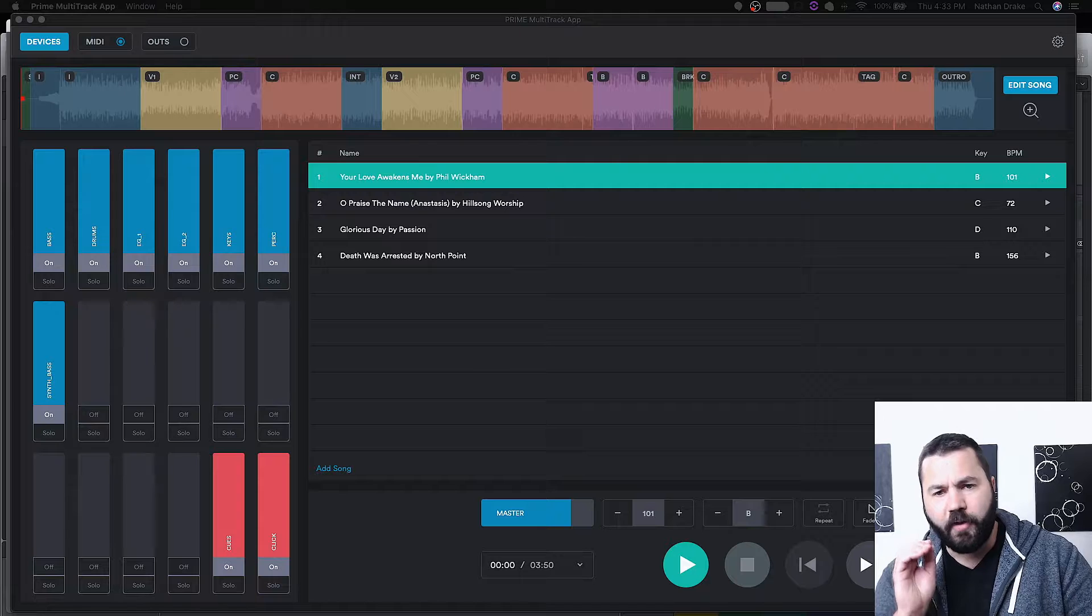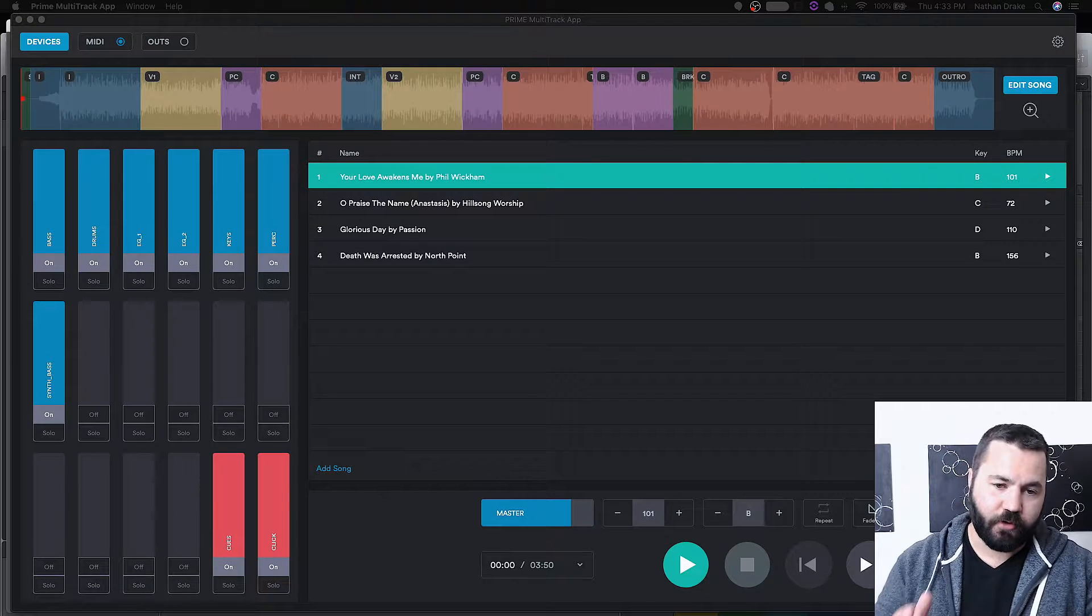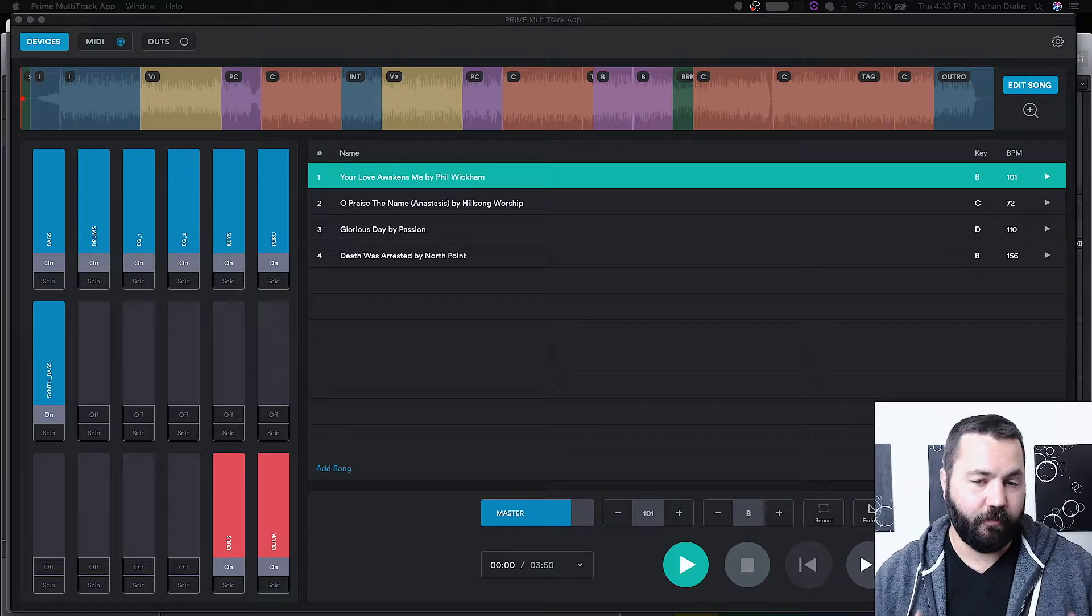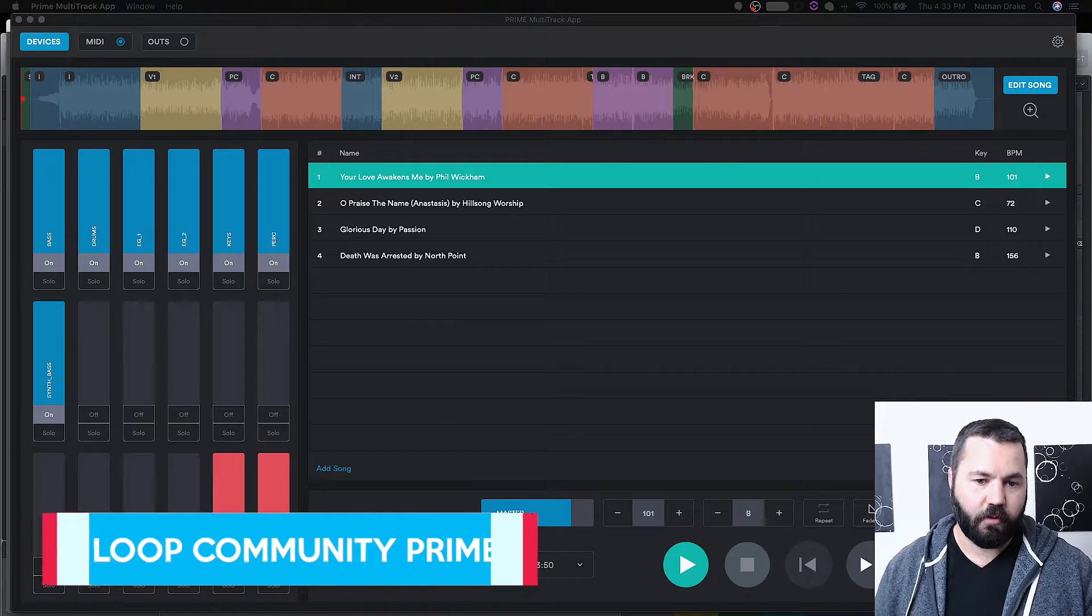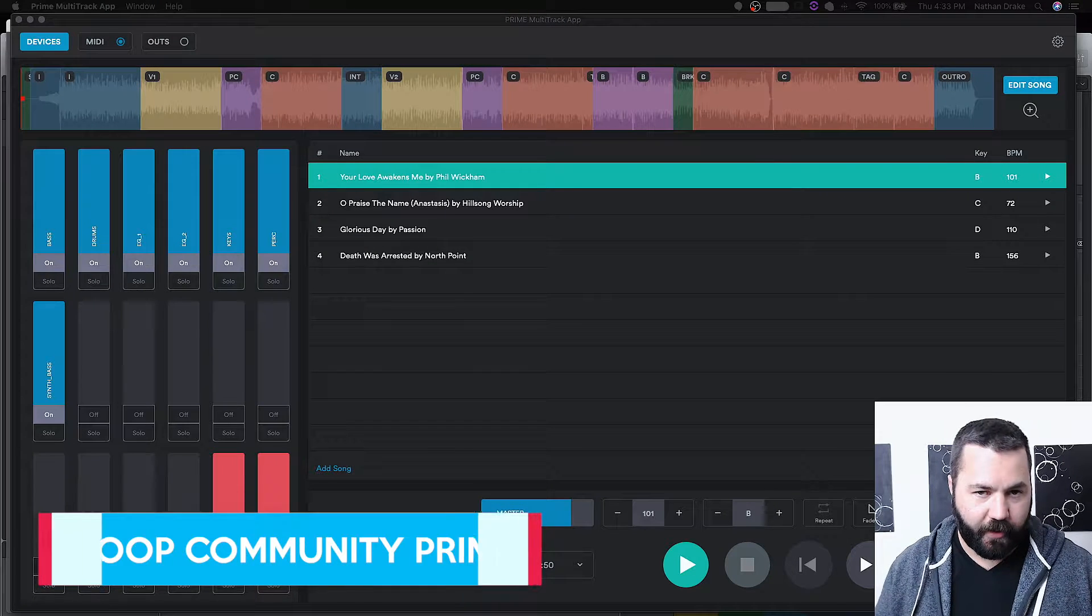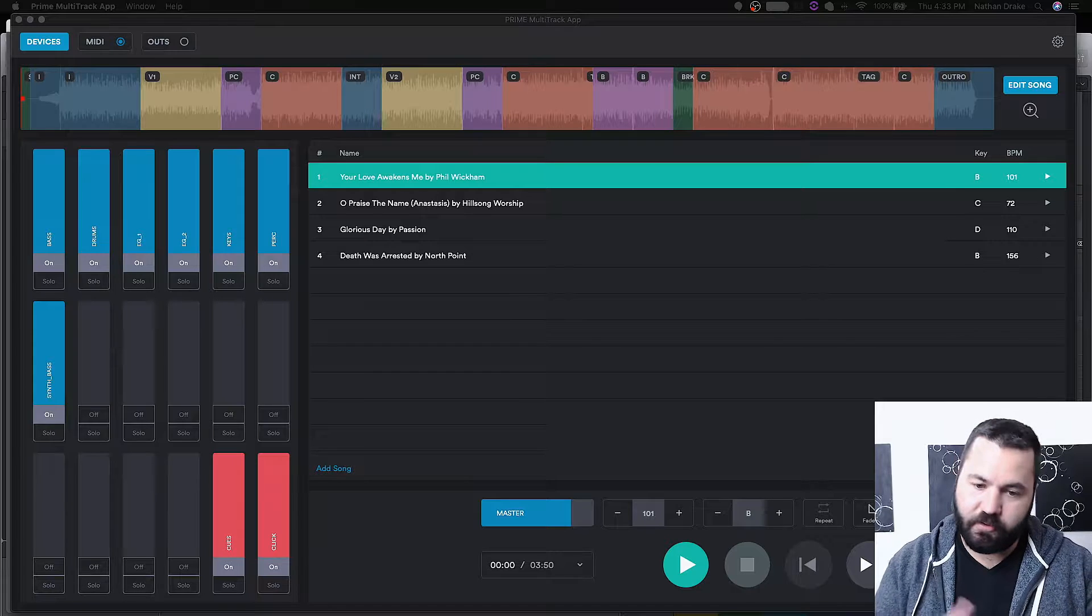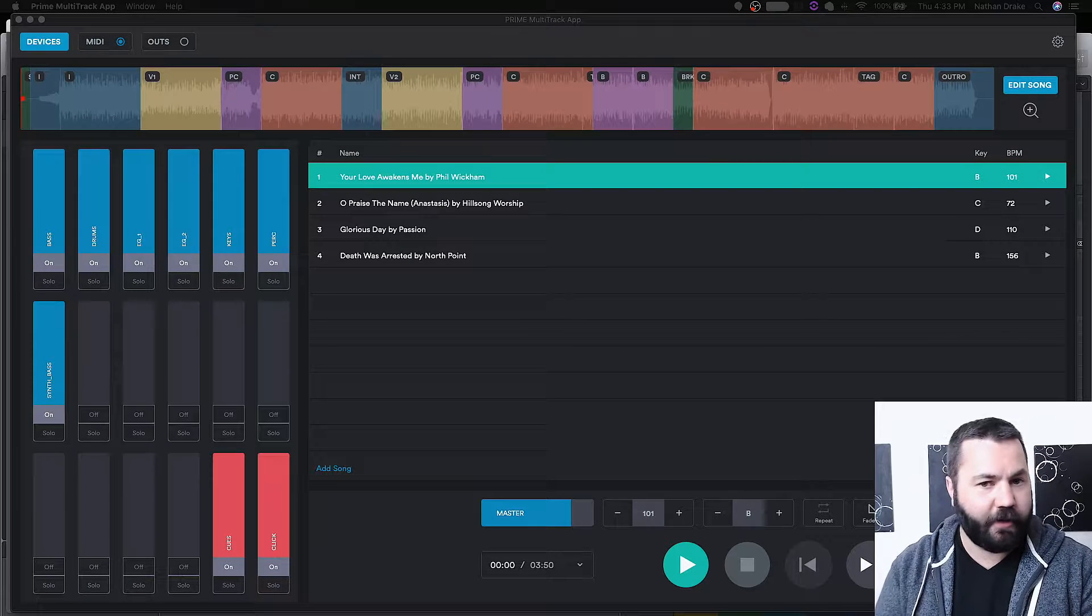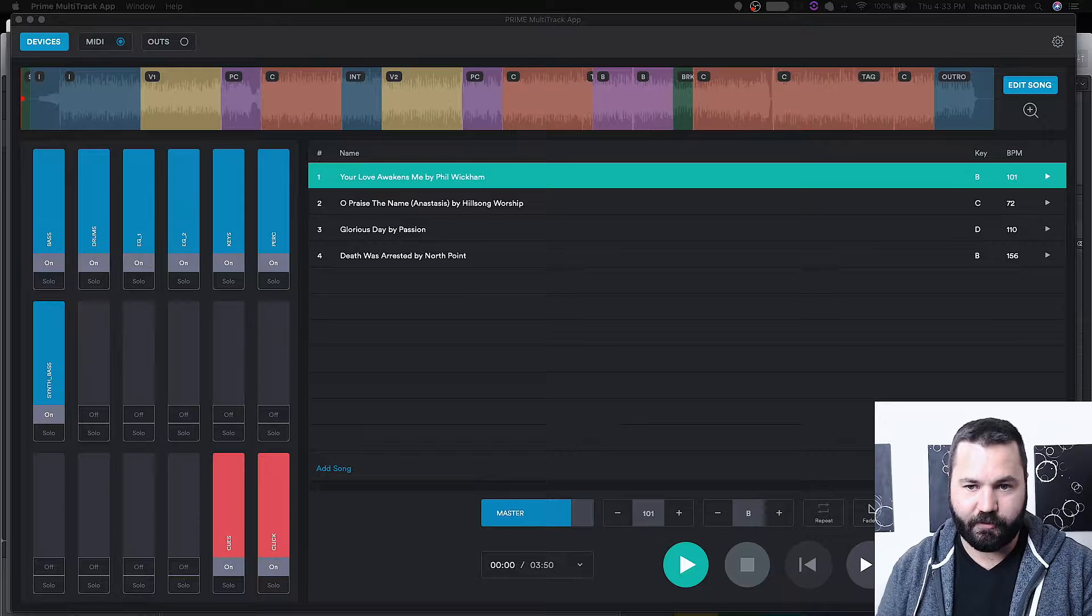All right, we have three very different ways to run multi-tracks off of your computer. The first of which is a dedicated multi-tracks app, Prime by Loop Community. They also have a popular iPad app that's almost this exact same app. This is just the computer version.